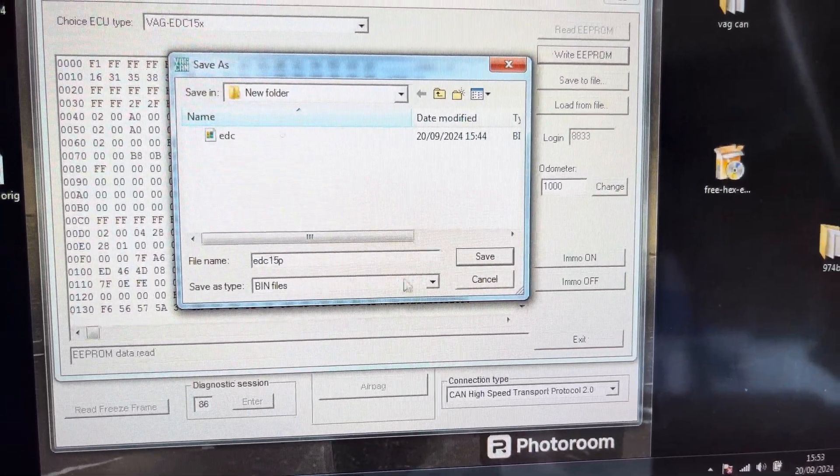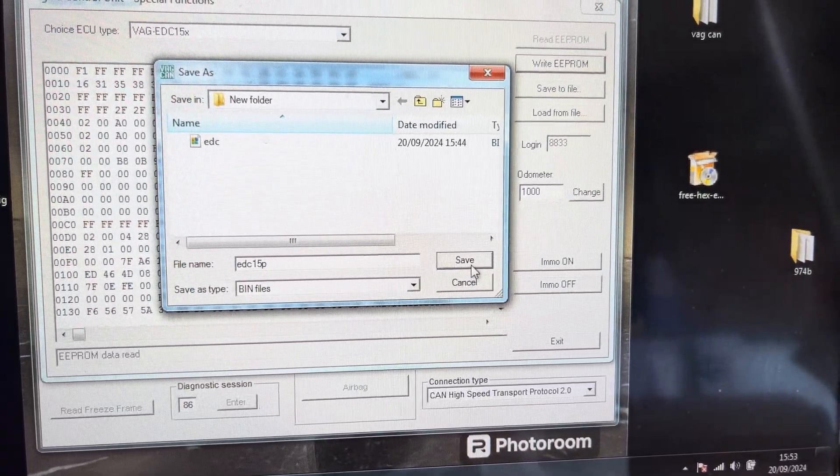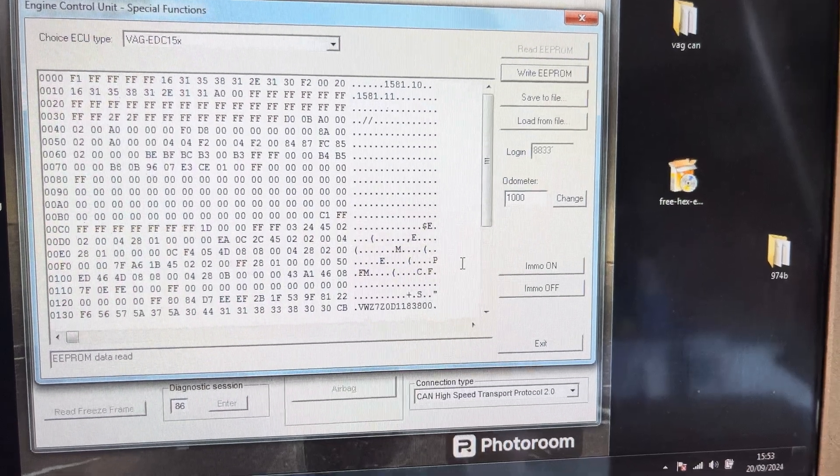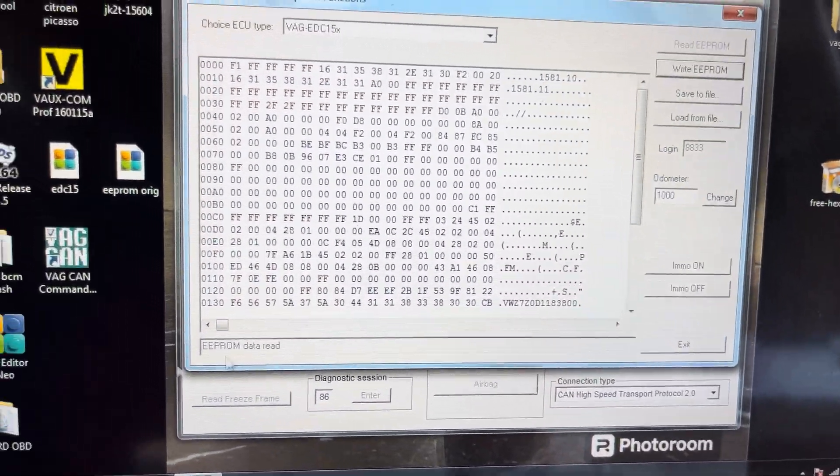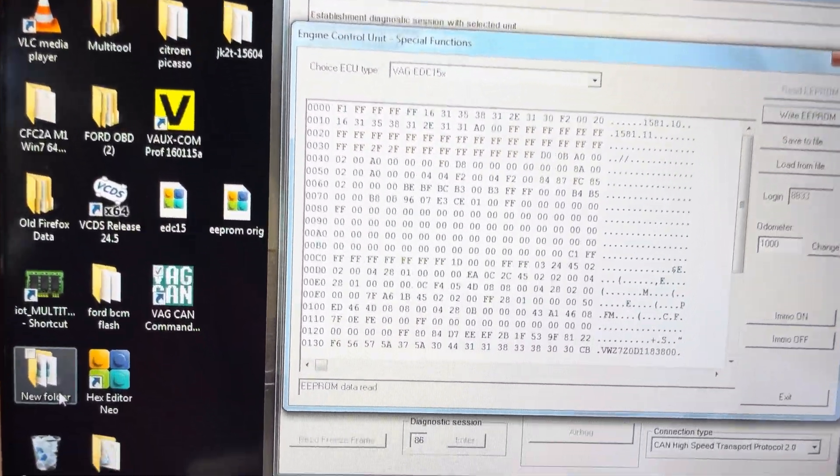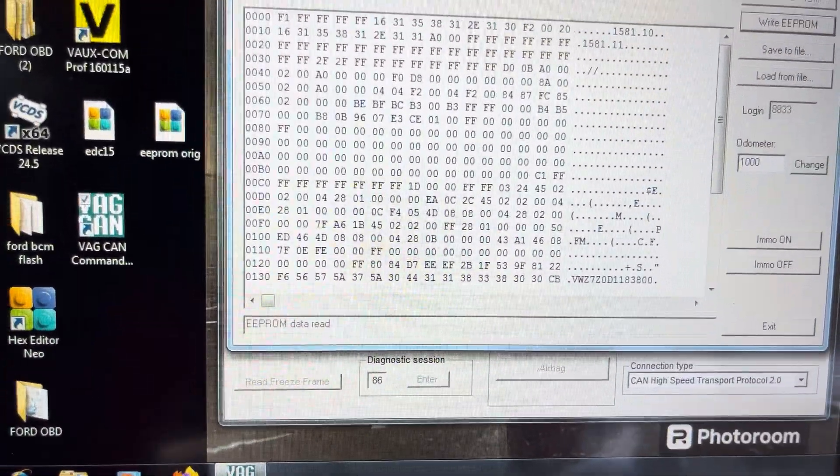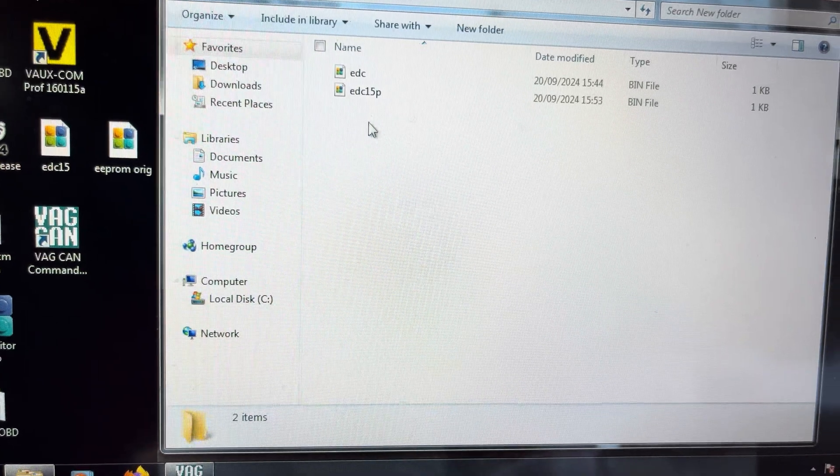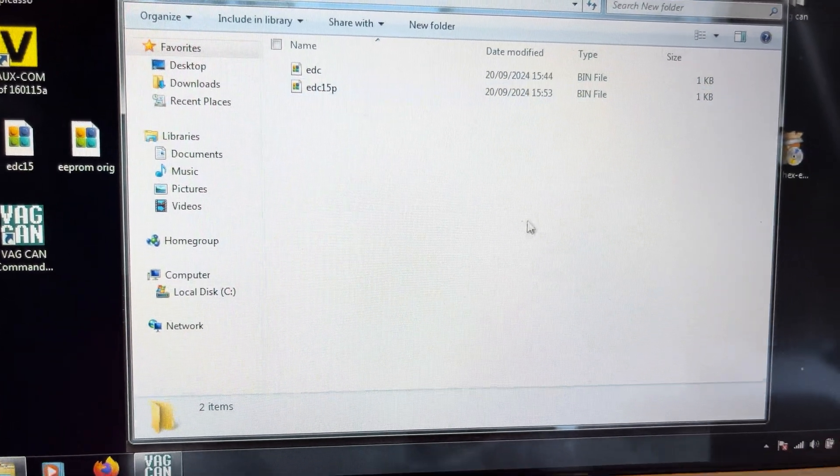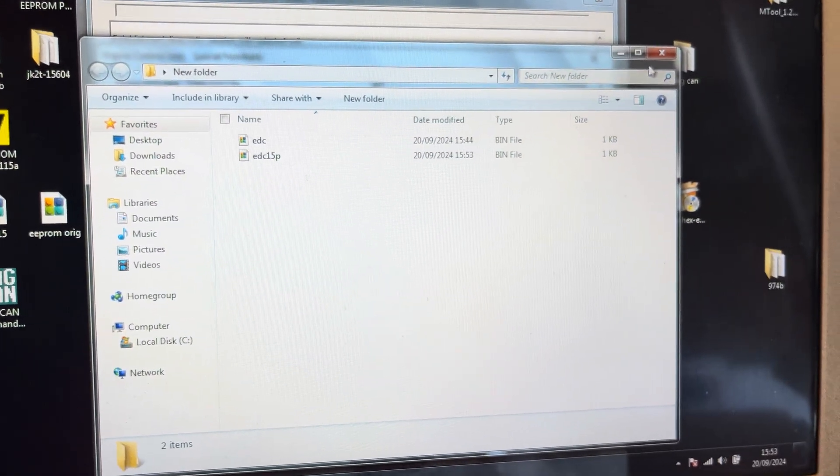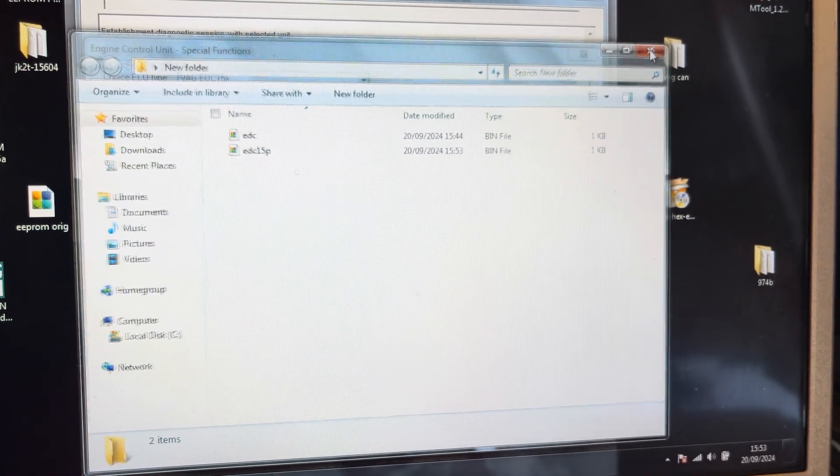If I go into new folder, click on that, there's our EDC15P. So what I want to do now, get out of that.